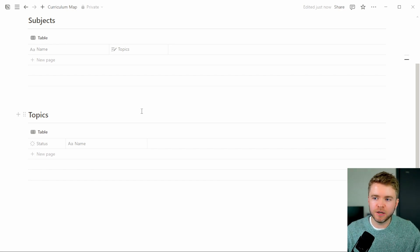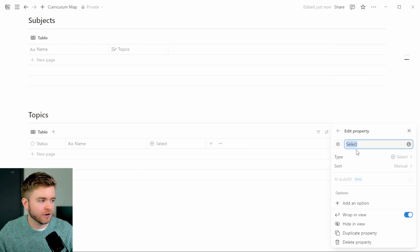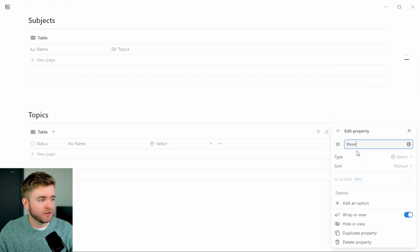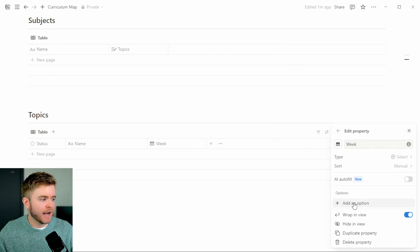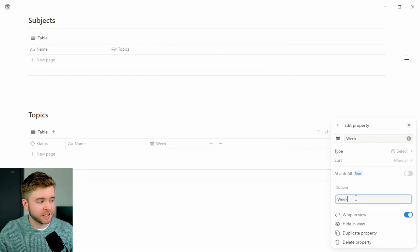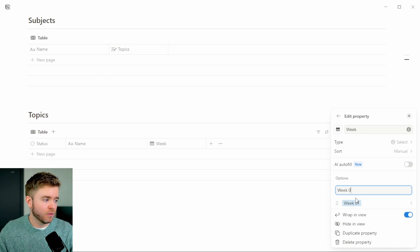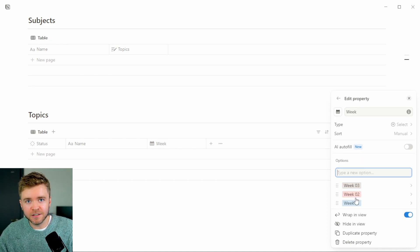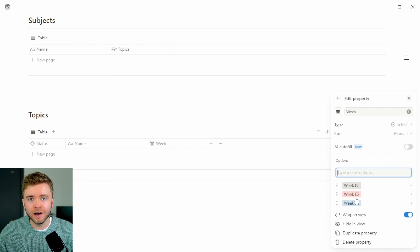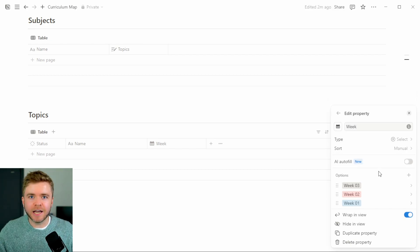The next property we're going to add will help us organize topics by week. We're going to use a Select property at first — click on Select and title this 'Week.' We could add options like Week One, Week Two, Week Three, but manually typing in 52 weeks is going to take a while, so we're going to use AI to help us do this. I'll show you a little trick to add select properties really quickly.